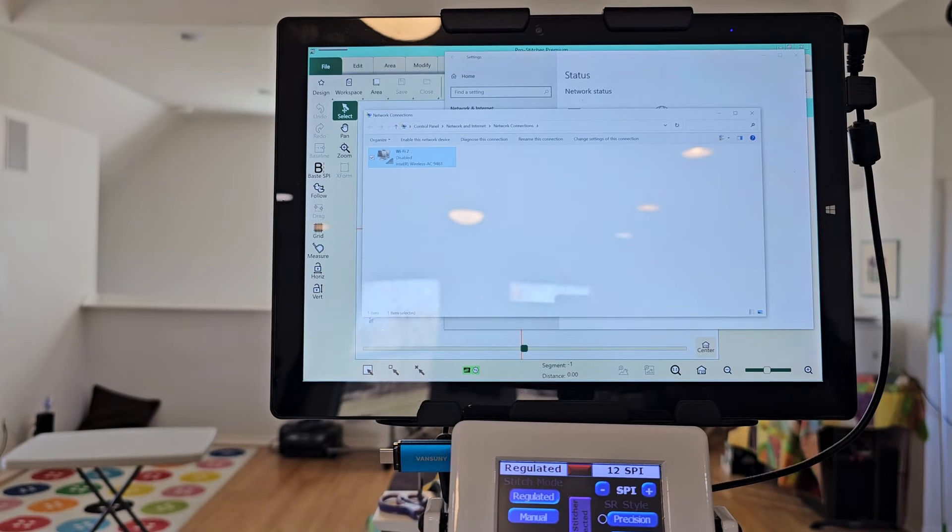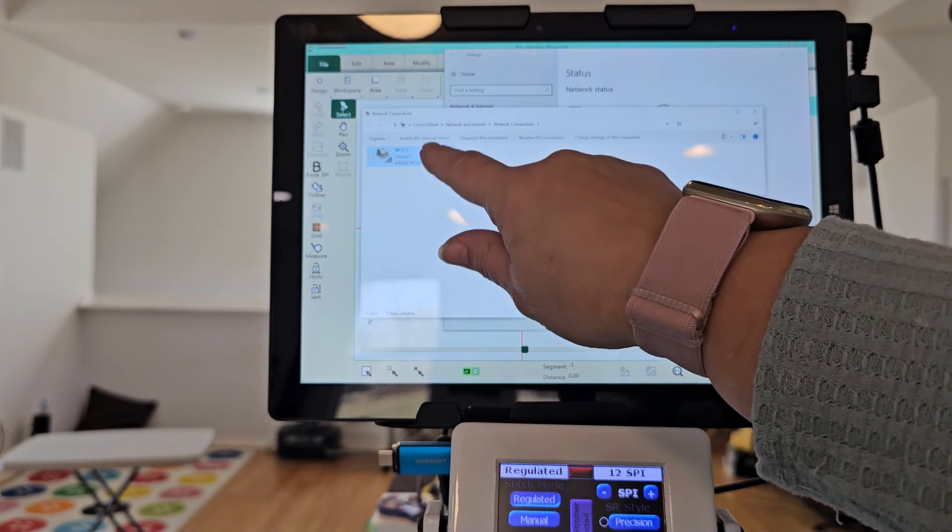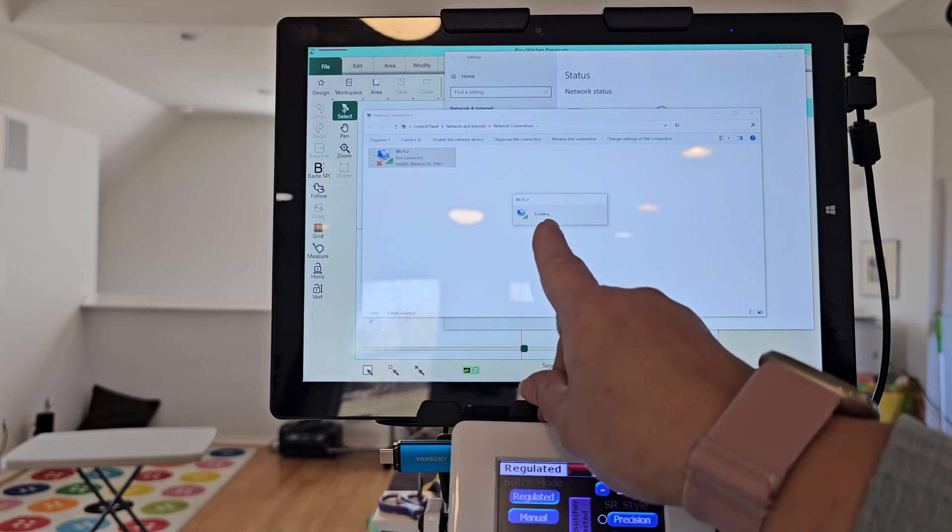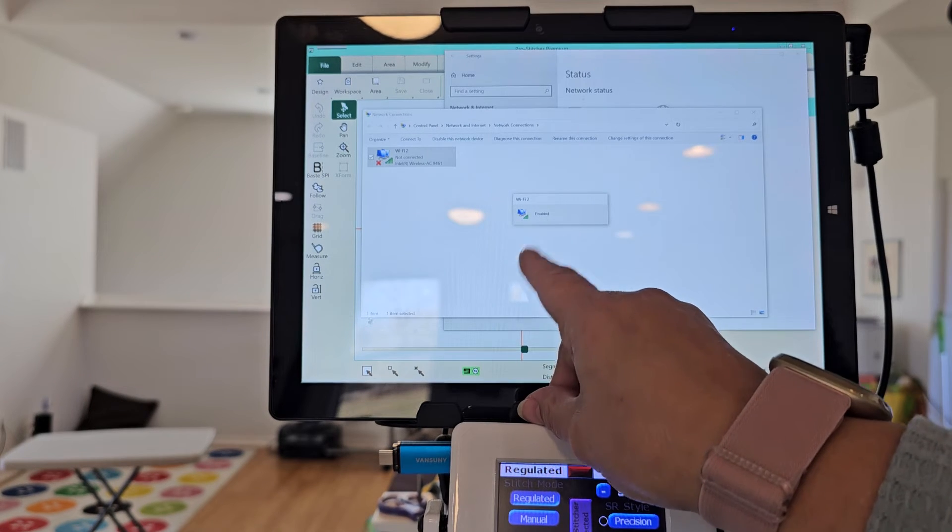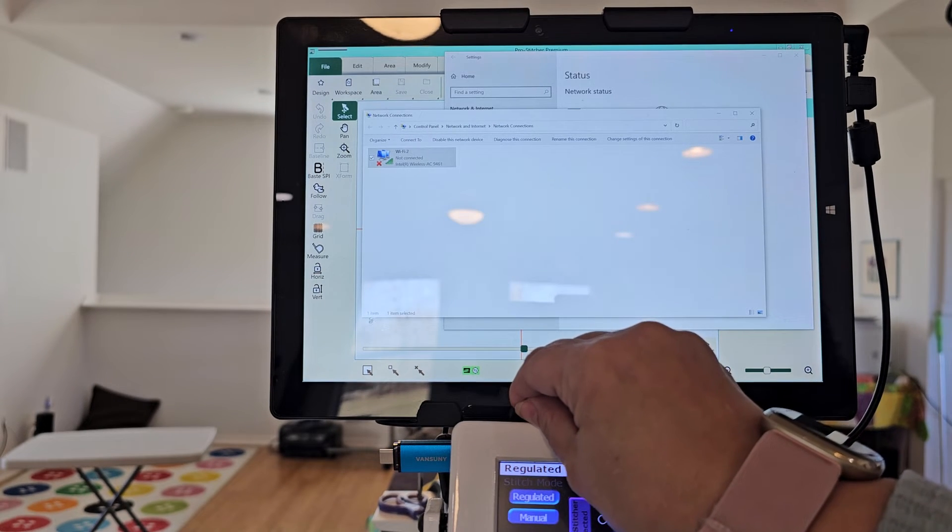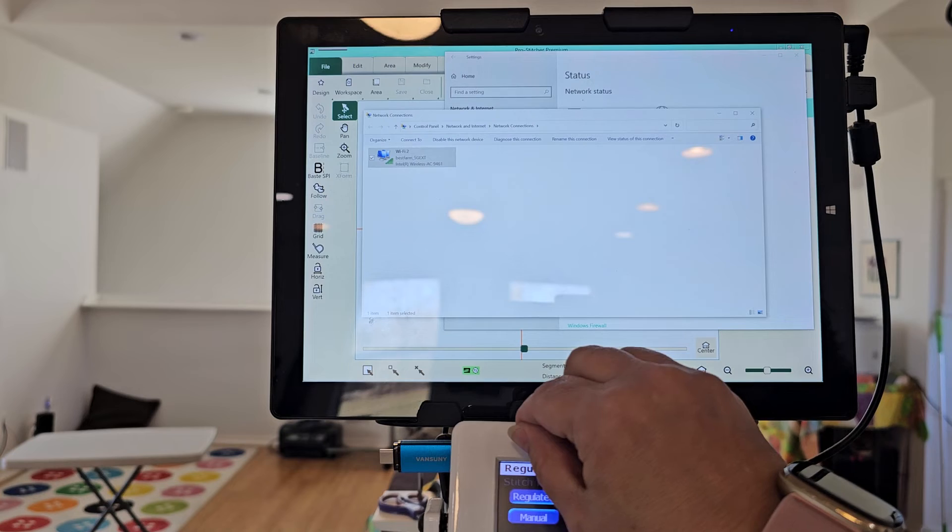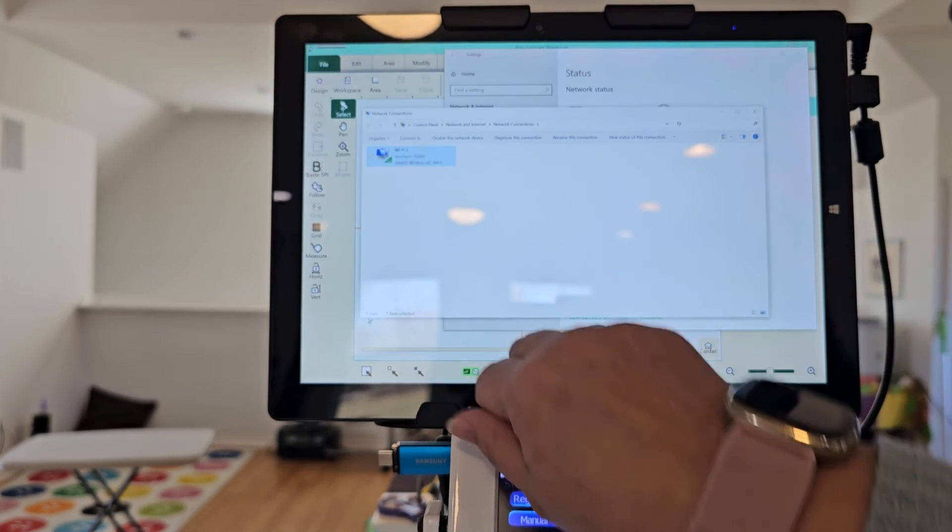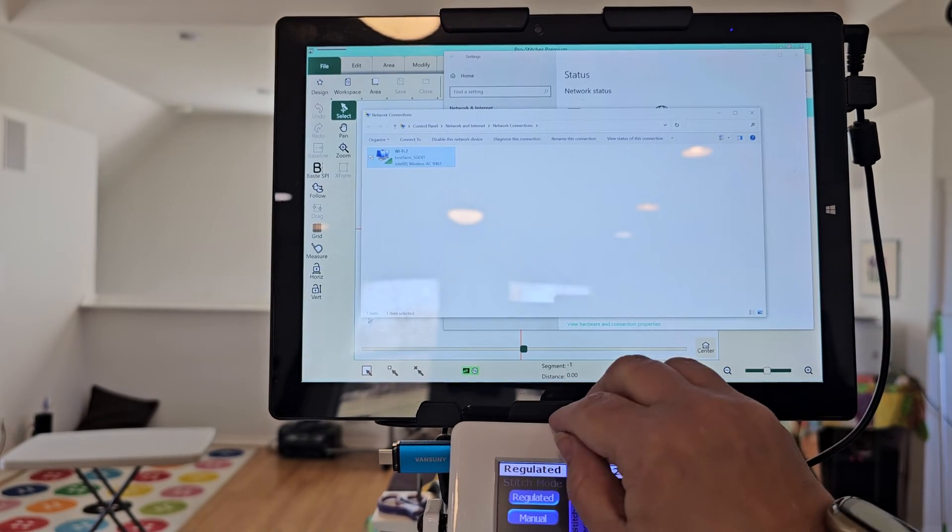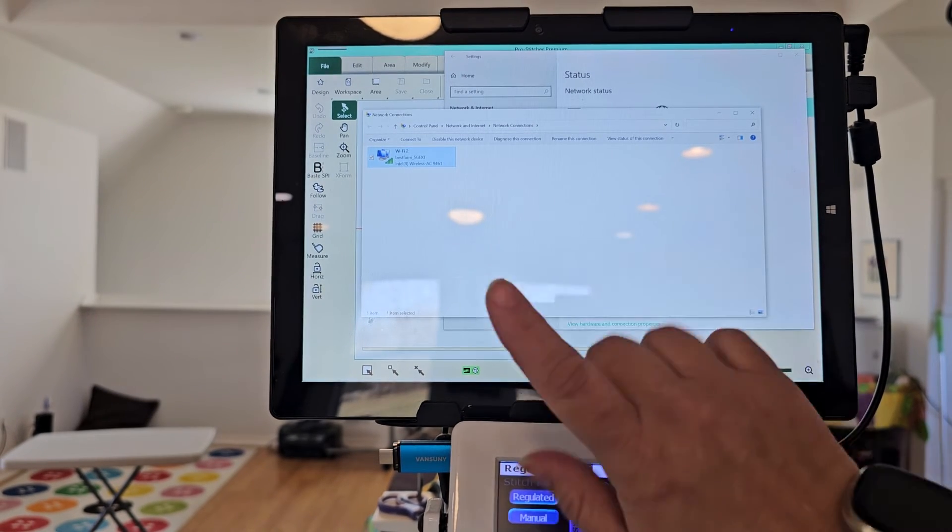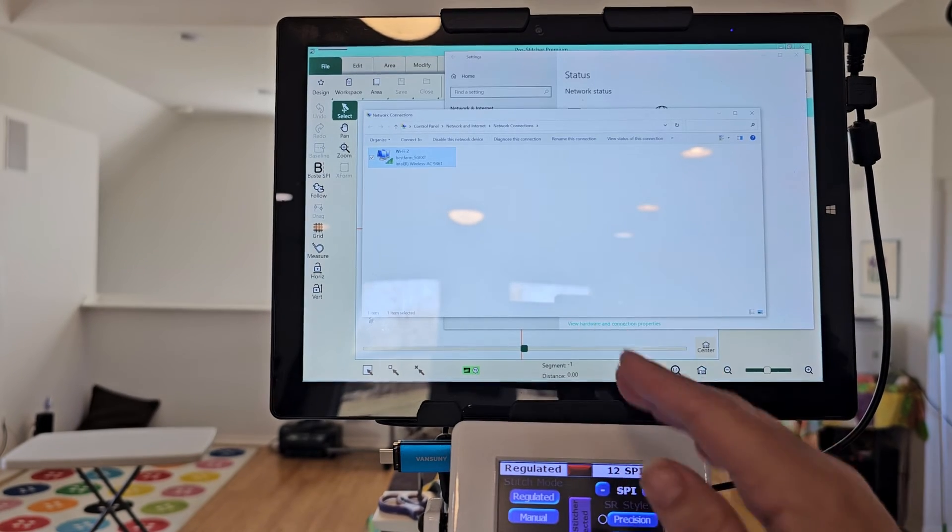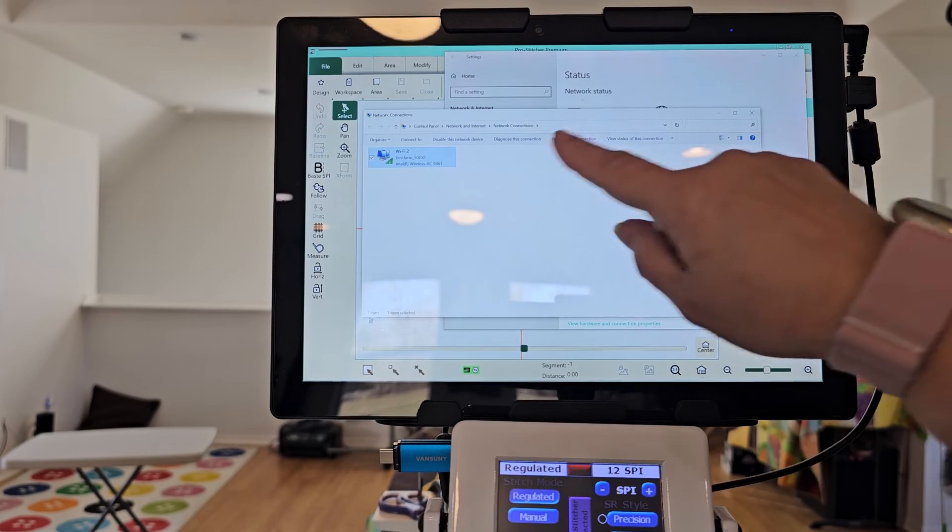So, you know, I didn't remember what to do, but enable this network. I can go over here and now it's enabled. So I can then set it up to my wifi if I choose to do it, but I'm not sure that's what I want to do because I don't want it on when I'm quilting.